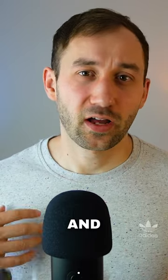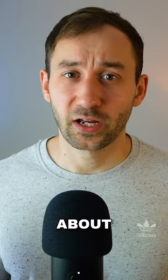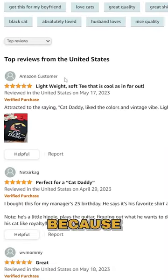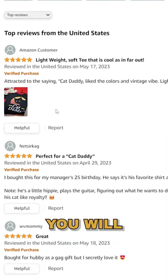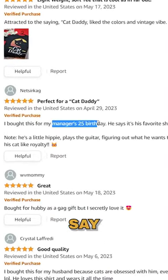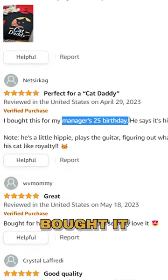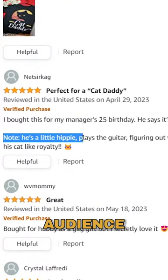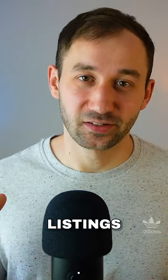Option number three is a bit less known and less talked about, but I've seen a lot of success with this in the past, and that is looking at reviews. Oftentimes you will find that people who review a t-shirt will also say who they bought it for. That will give you a better understanding of your target audience as well as some ideas for keywords to include in your listings.